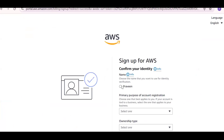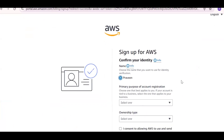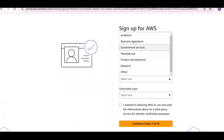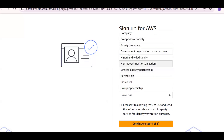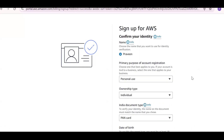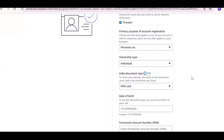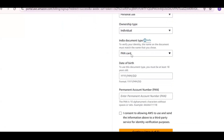Select personal use, then choose 'Individual' as the account type. You'll need to enter your PAN card number along with your date of birth and other details. Fill in the PAN card number and click to confirm.